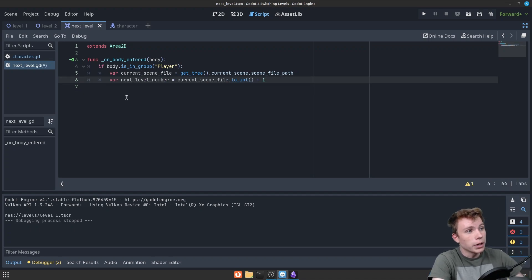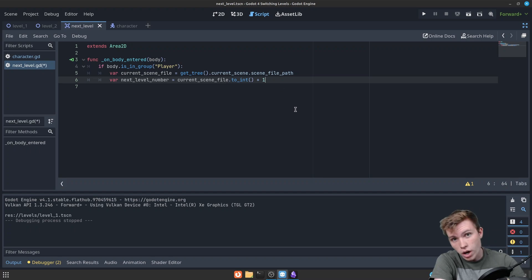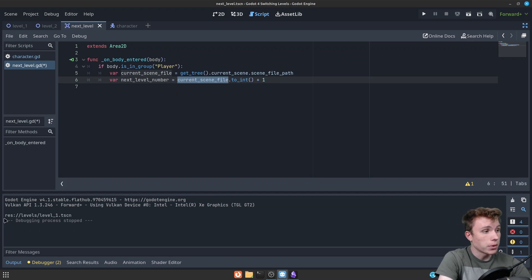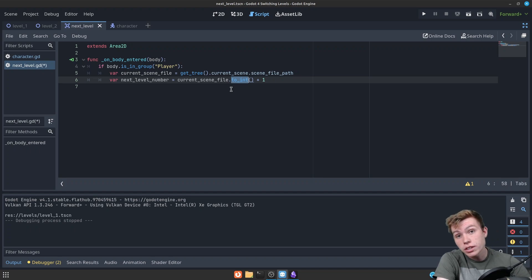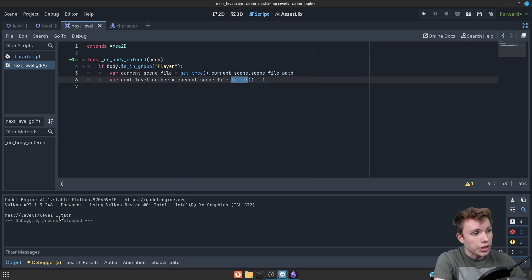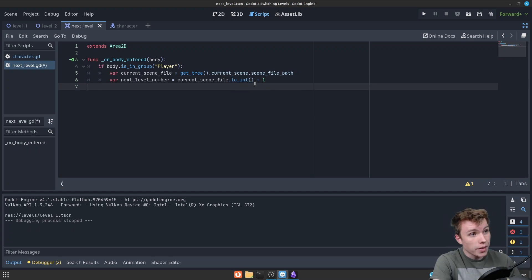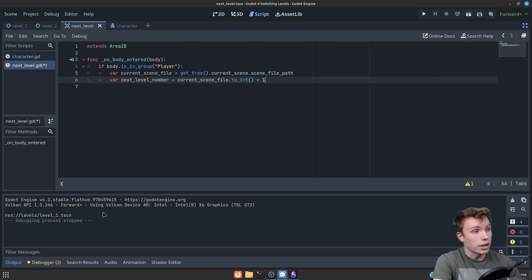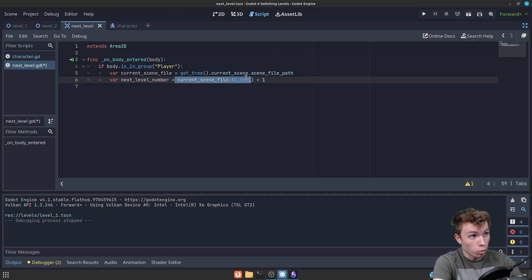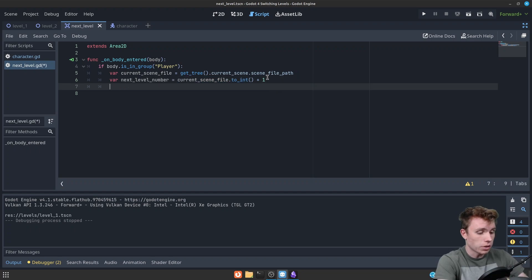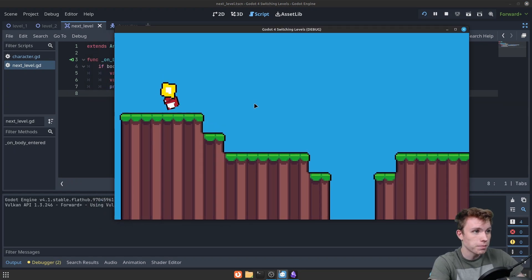Next, write: var next_level_number = current_scene_file.to_int() + 1. We're grabbing our current scene file path — that whole string — and converting it to an integer. It's going to look through the string, find the number, and convert the entire string to that number. So 'res://levels/level_1.tscn' converts to 1 because 1 is the only number in there. Then we add 1, giving us 2 — which is our next level number. If you print next_level_number and hit the yellow spinning thing, you should see 2. This is really great and robust, though it does have one flaw: if your folder names contain numbers, that might mess up the conversion — so just make sure you don't have numbers in your folder names.